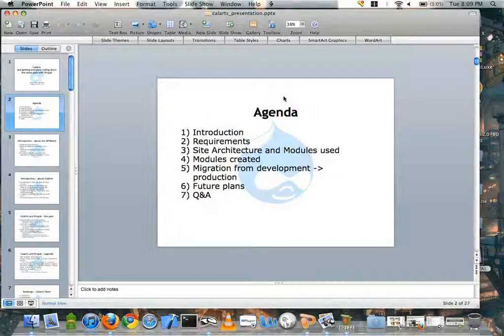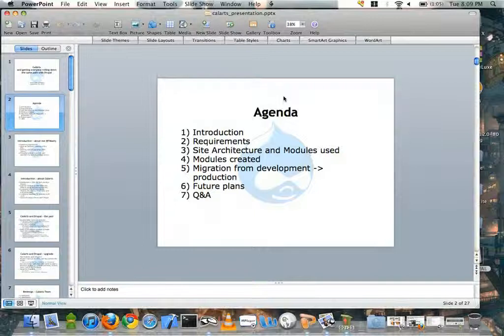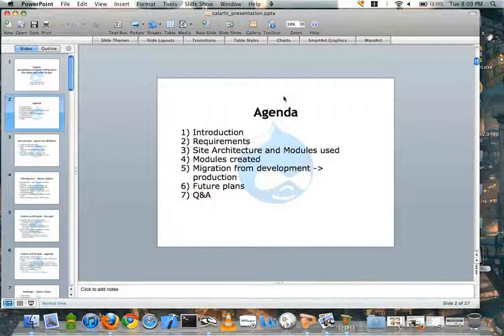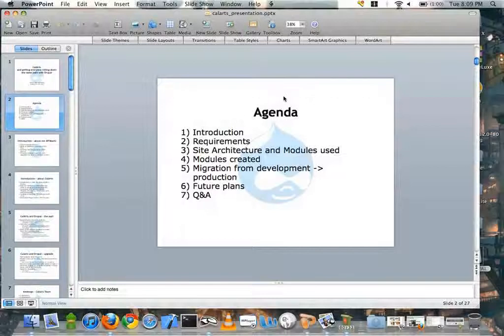There's one slide for migration from development to production, but we can go into that more afterwards if we want. And just how things are going for us now, future plans, and if there's any time, a Q&A.